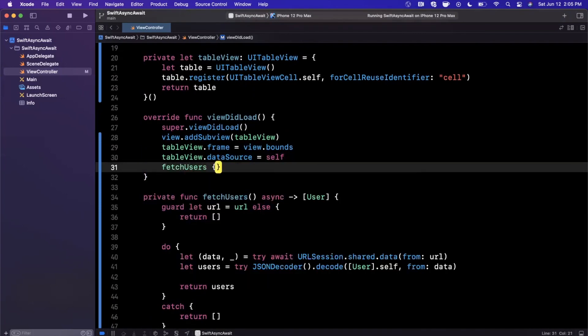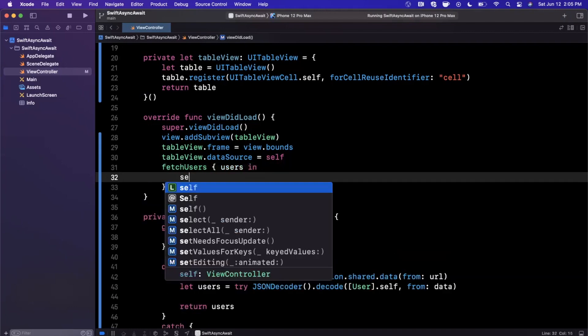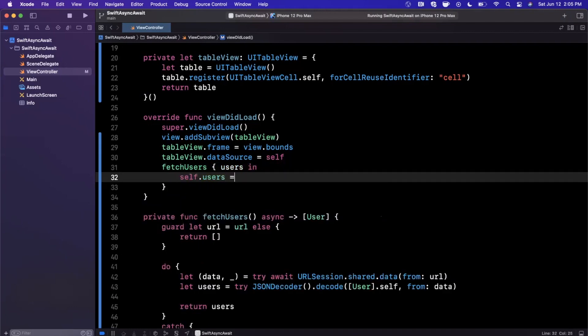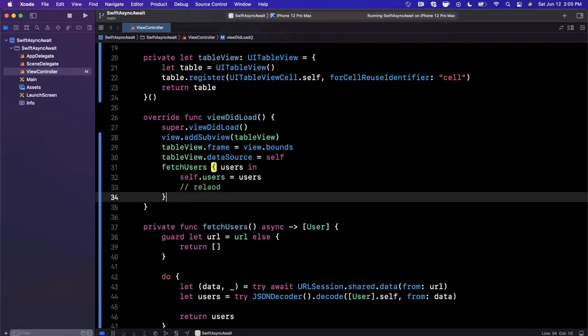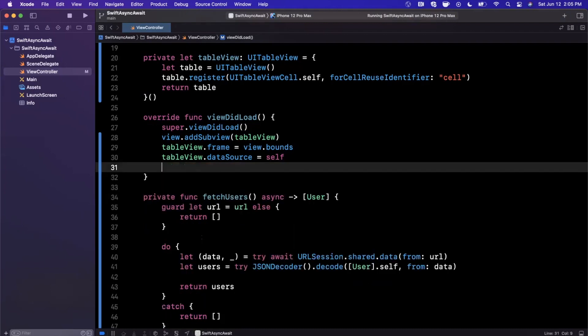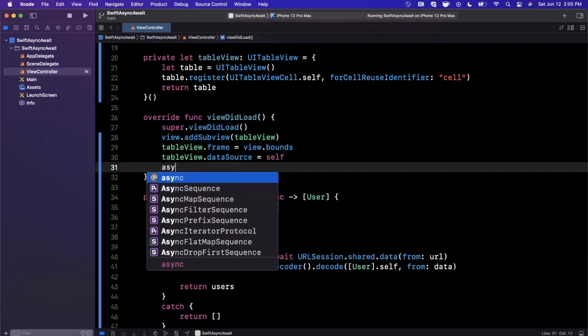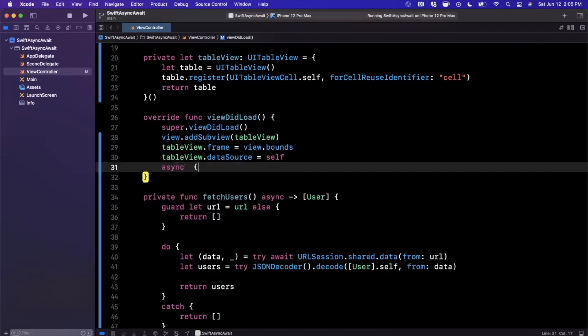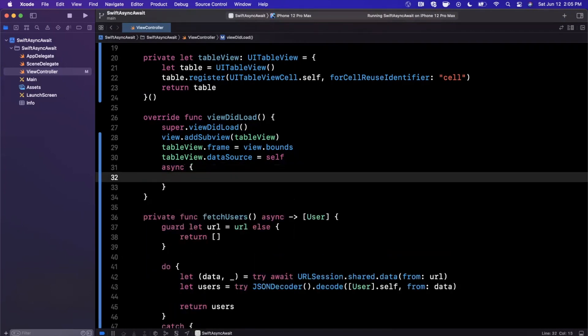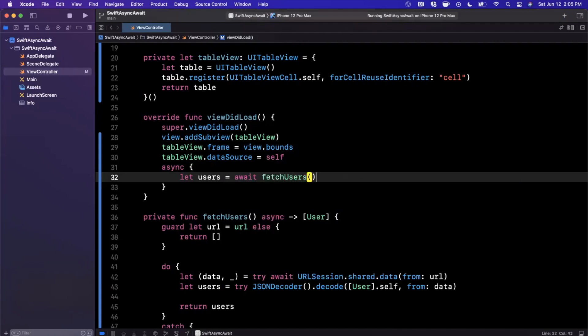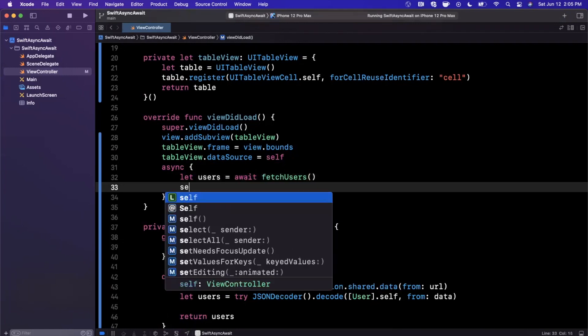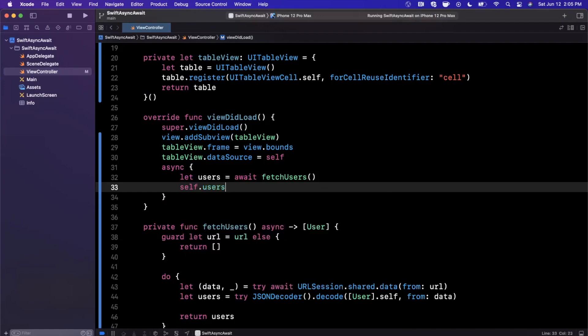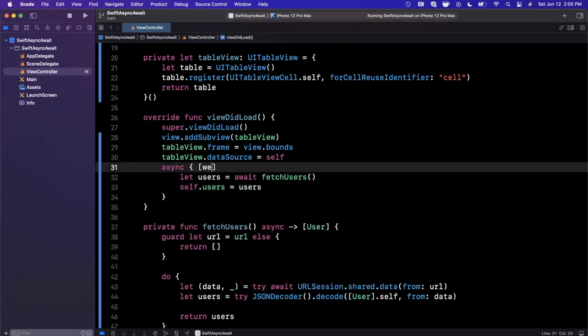Now, how do we actually call this? Traditionally what you would have done is fetch users, users in self.users as users, and then reload the table. We're not going to do any of this. We're simply going to say do an asynchronous operation, and we're going to get our users back from the async operation. We're going to say go ahead and wait for the fetch users call.